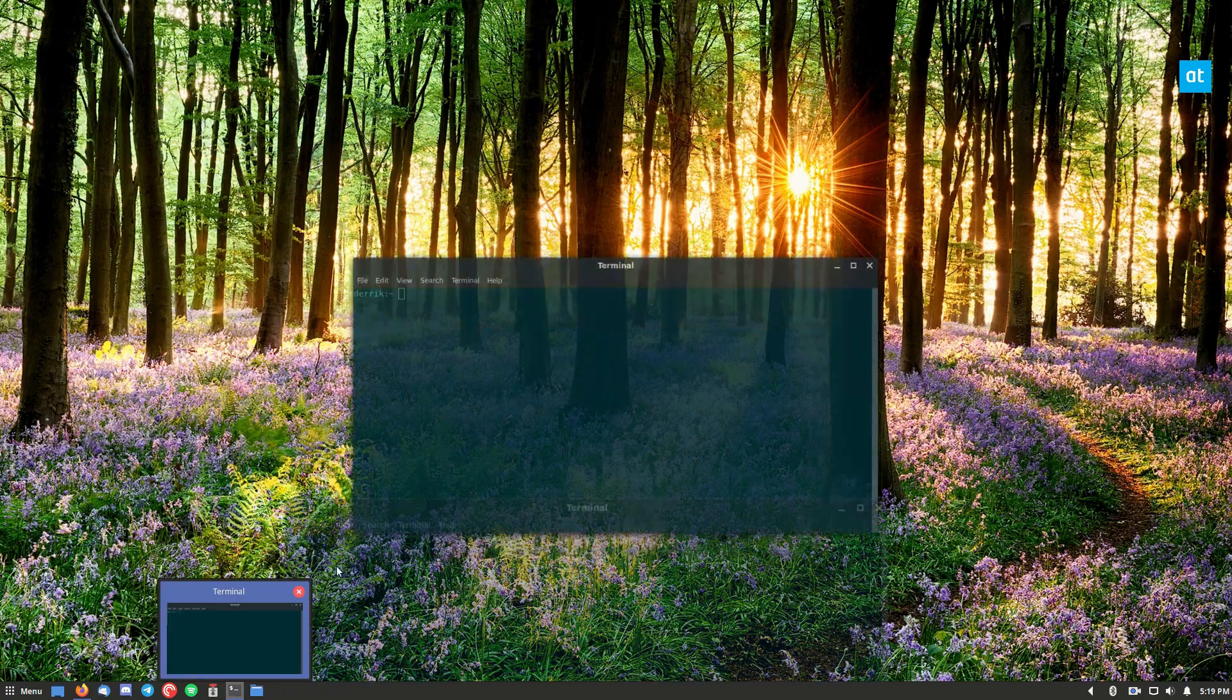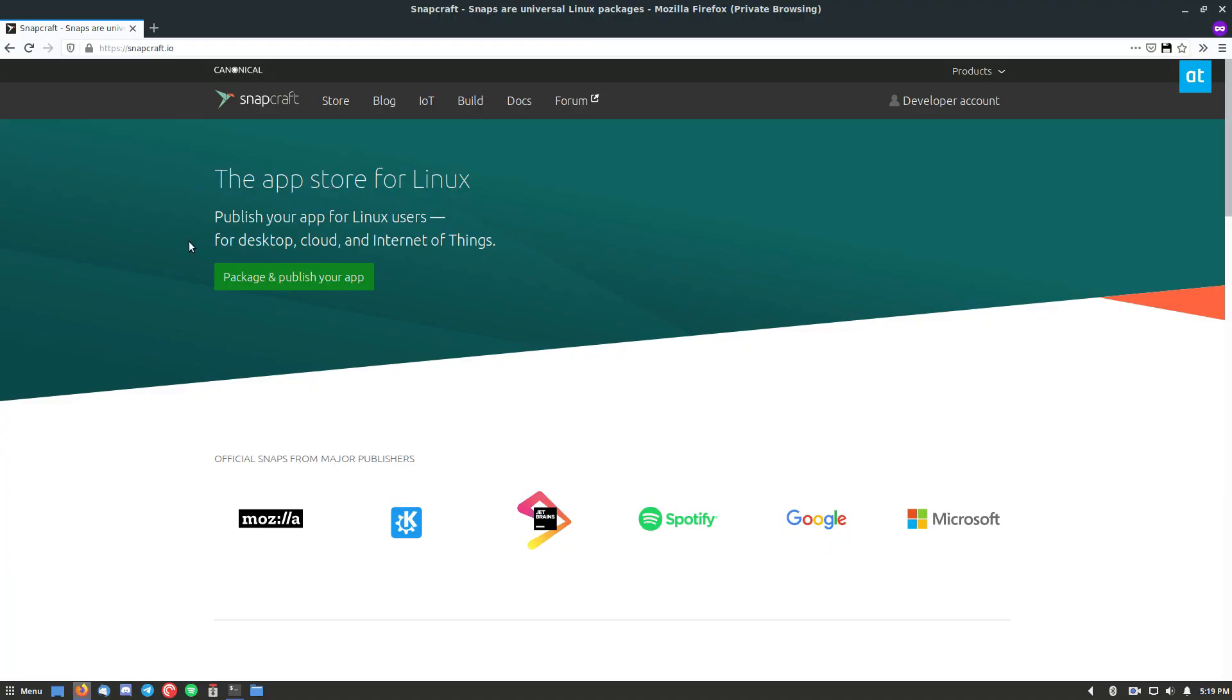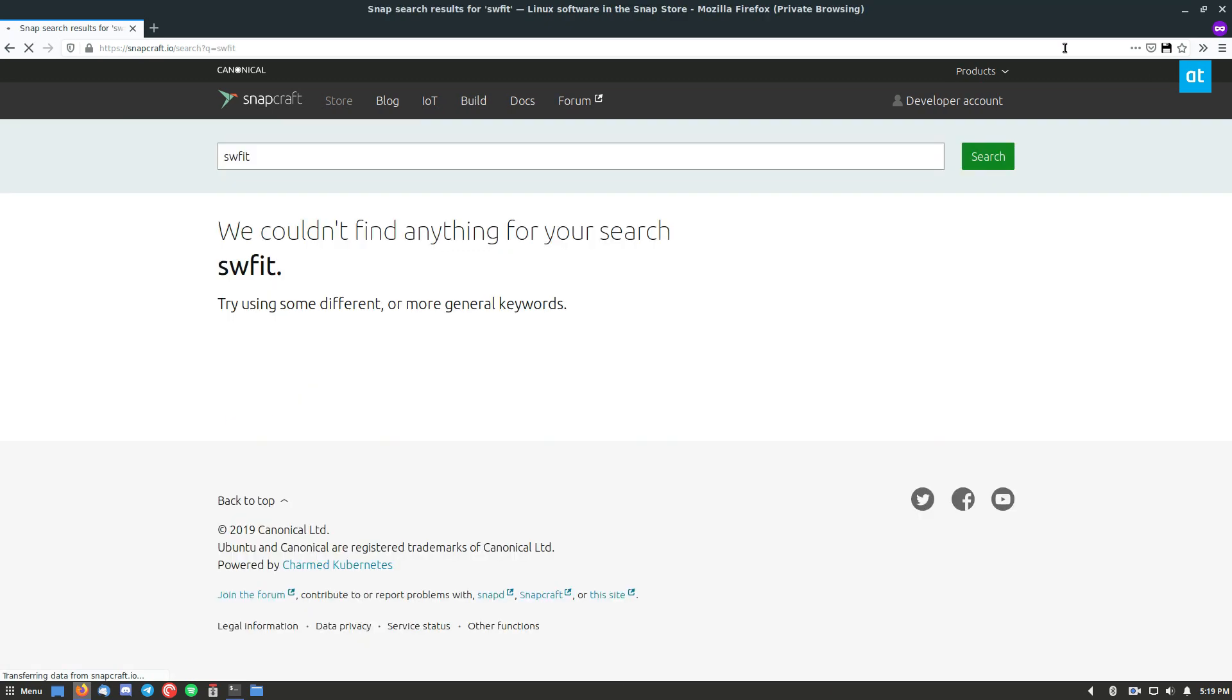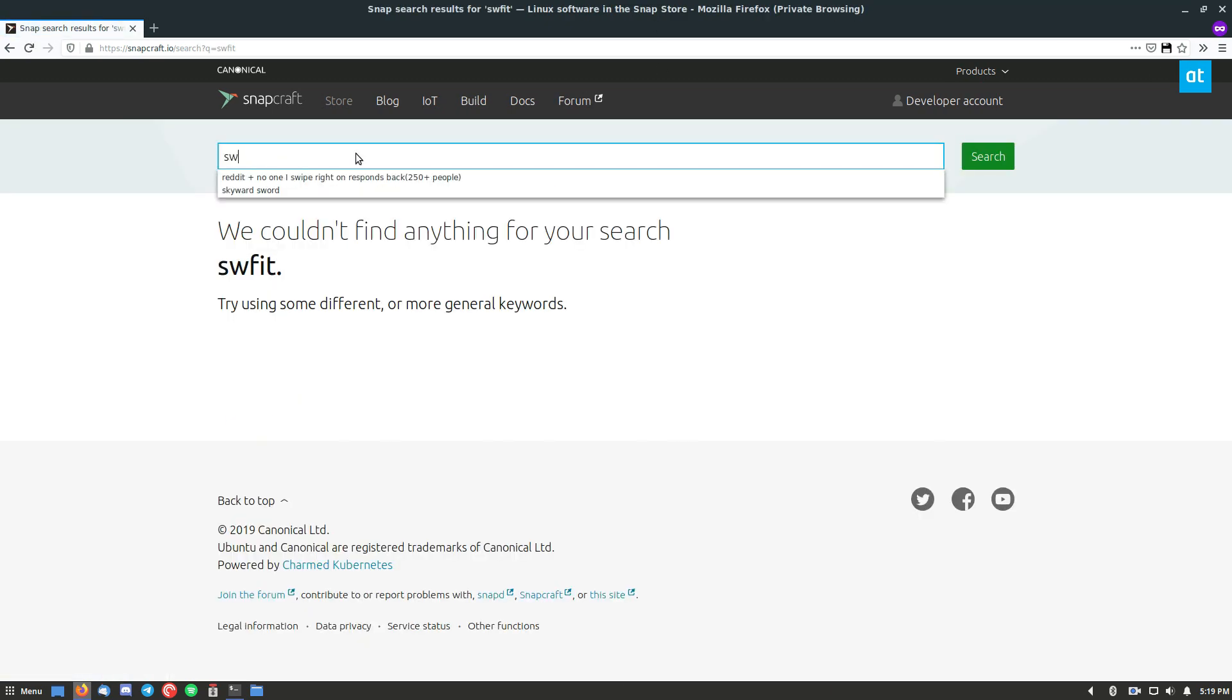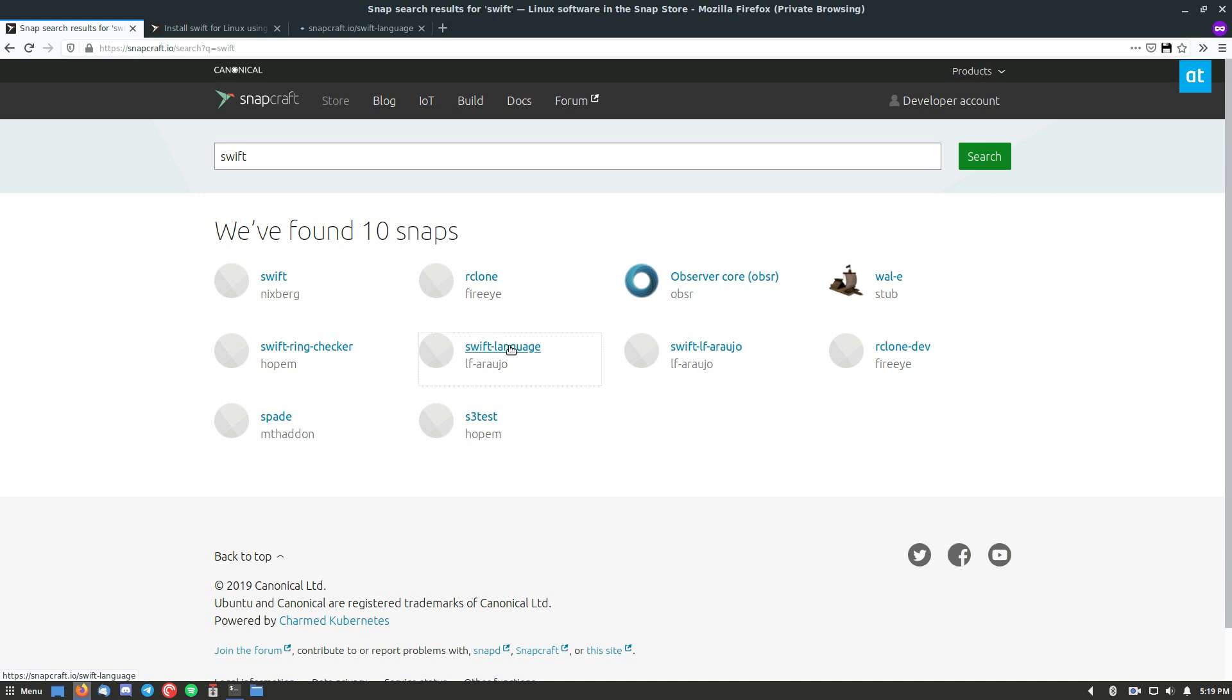So to start off, open up a terminal, and let's go to the snap website. If you go to the store, you can type in Swift. If I spelled it right, got a little ahead of myself there, but you see we have the Swift programming language package here, and we have the Swift language here.